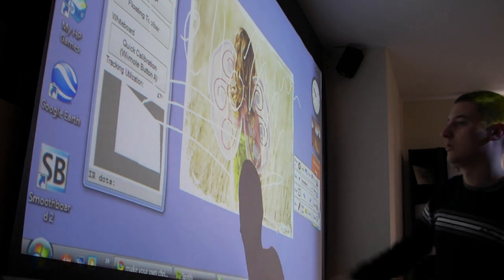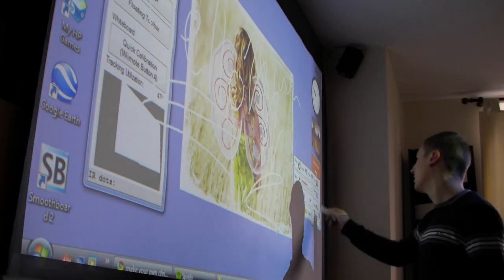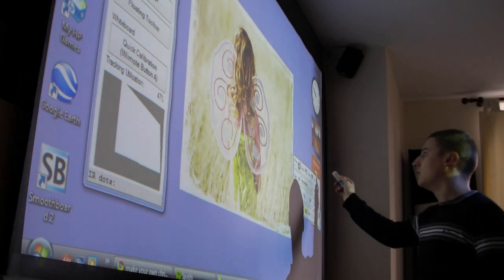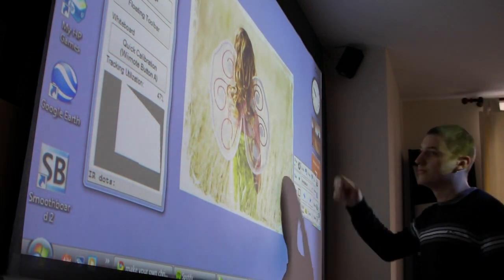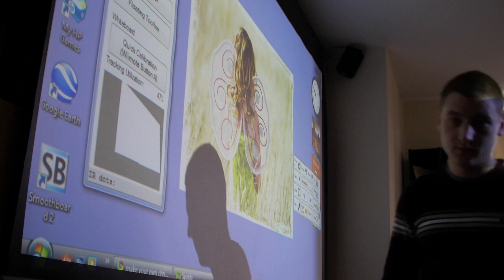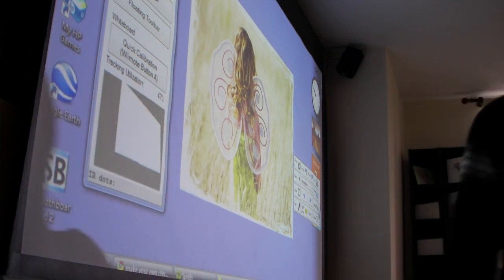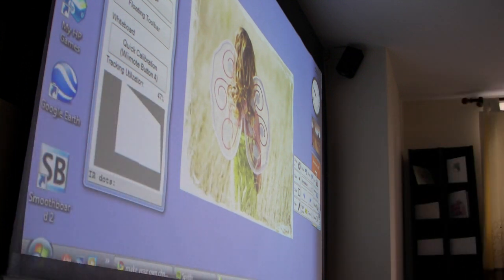That erases your character there. Yep, so that is Smoothboard using the Wii remote.